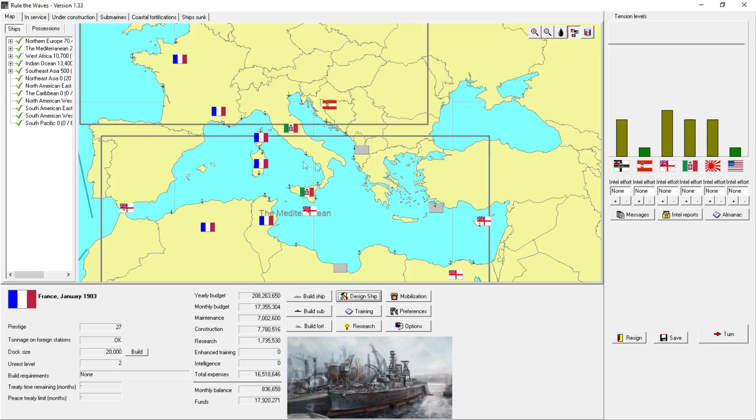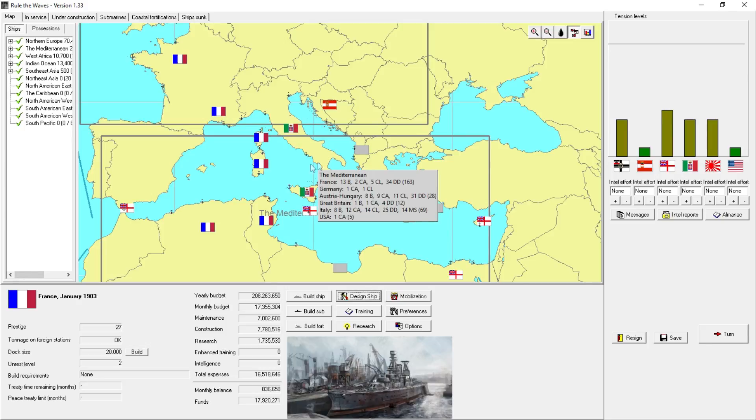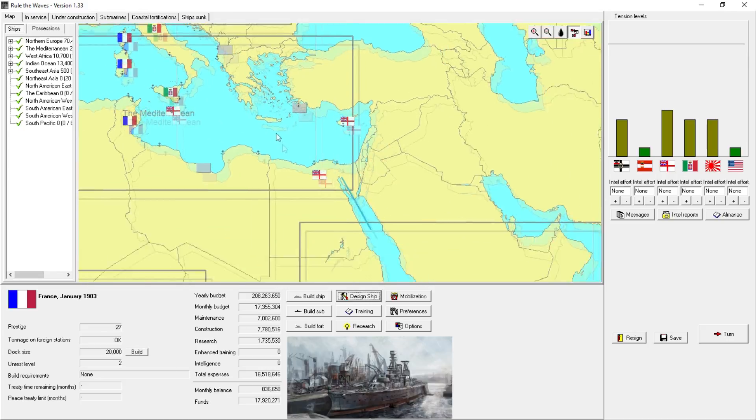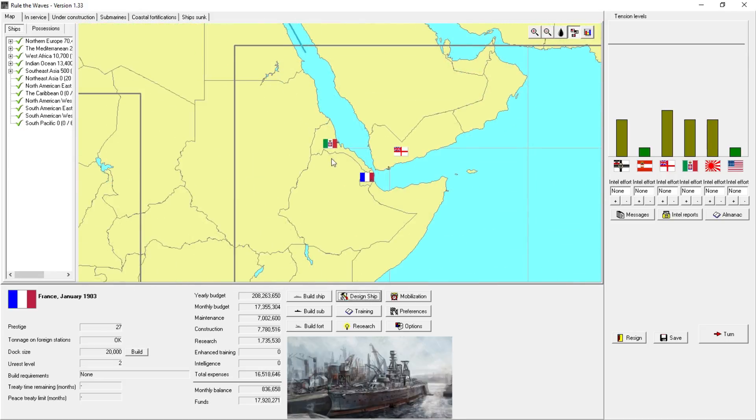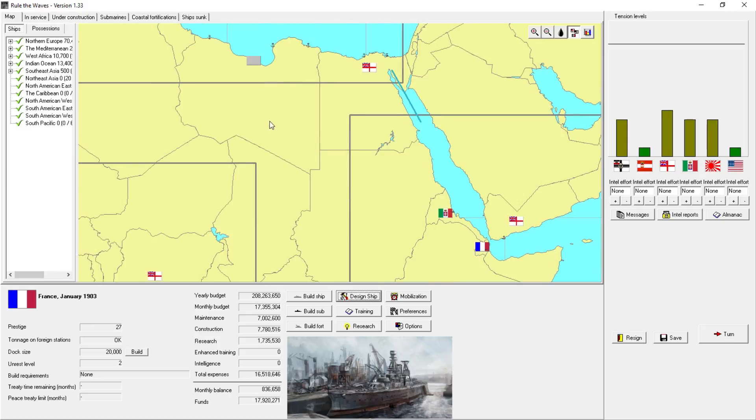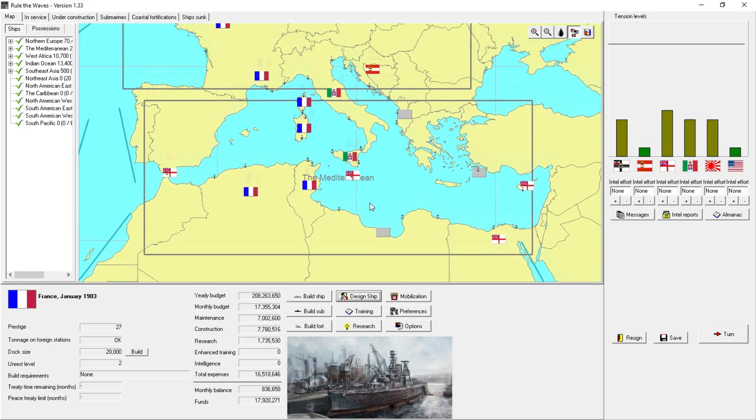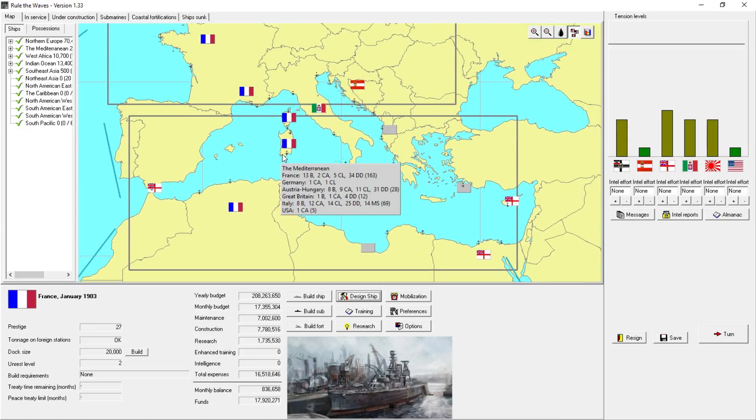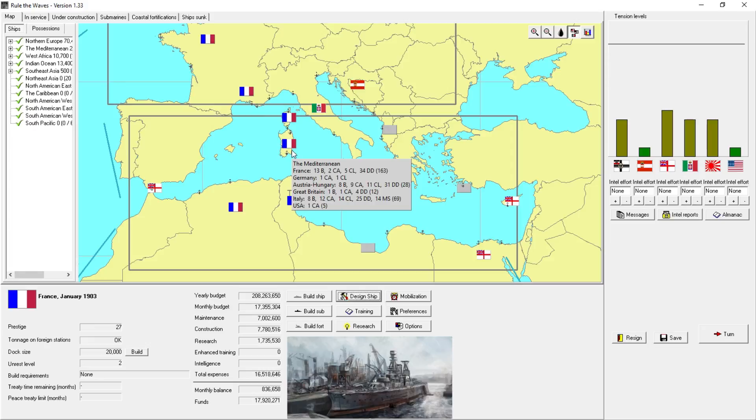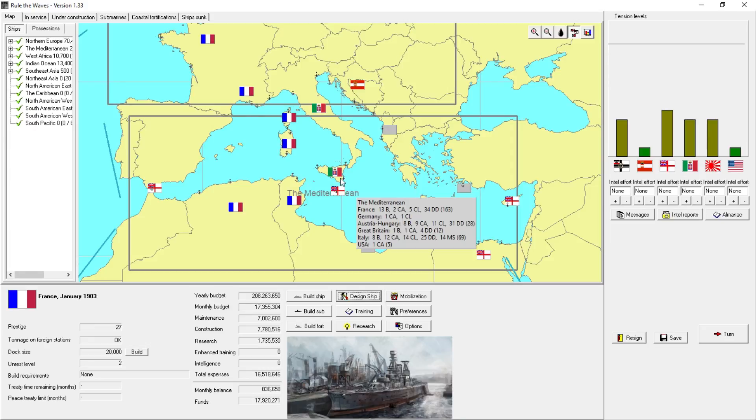And the end result was that we were able to take Sardinia. We didn't get any spoils from the Italian navy. I kind of hoped we might get to take one of their battleships, but that didn't end up occurring in the peace treaty. I had also hoped that we might be able to take Eritrea, but we weren't able to take Italy's only colony in Africa.